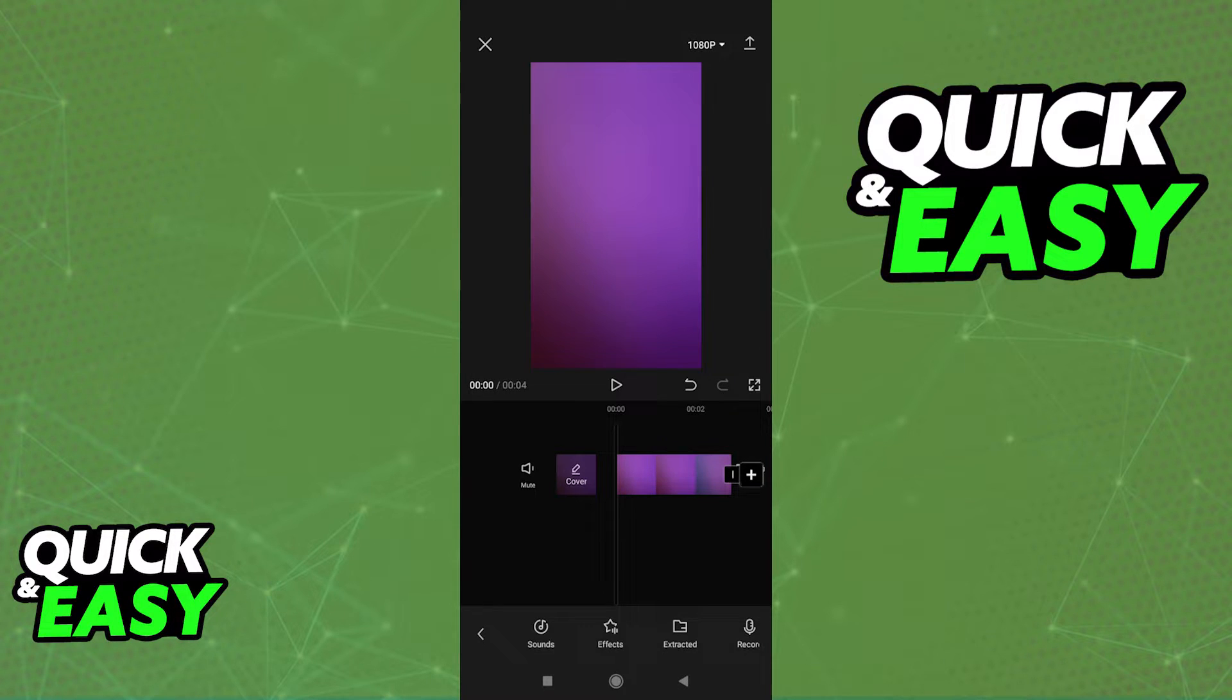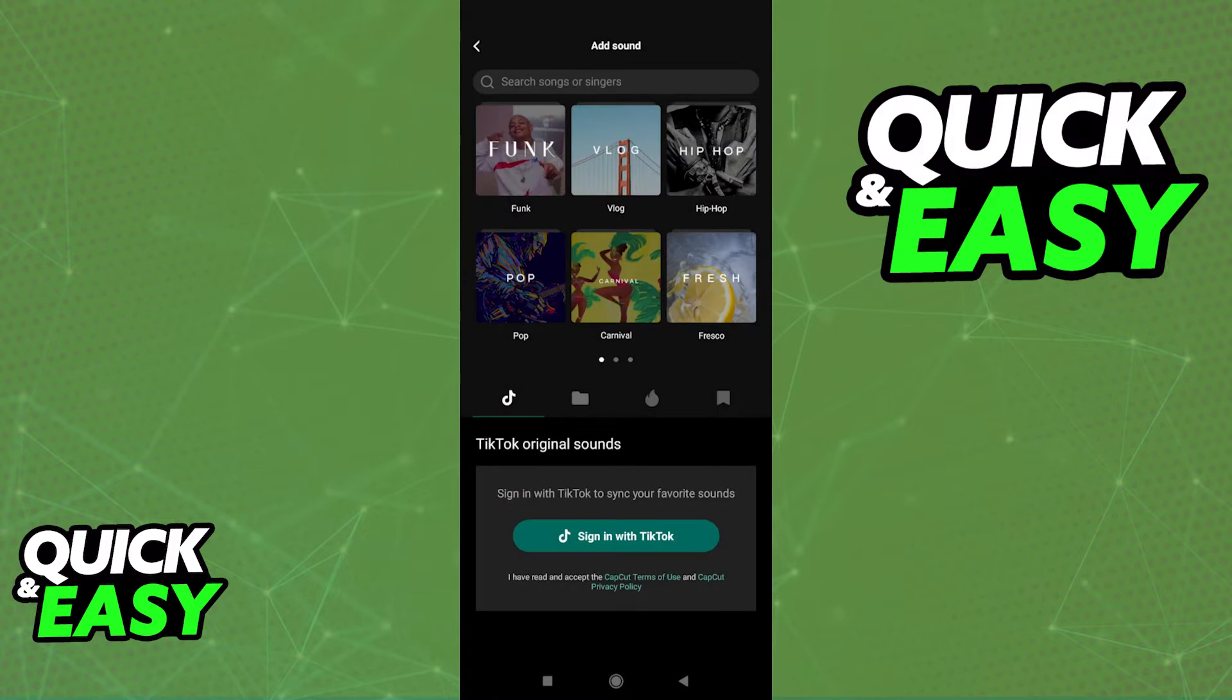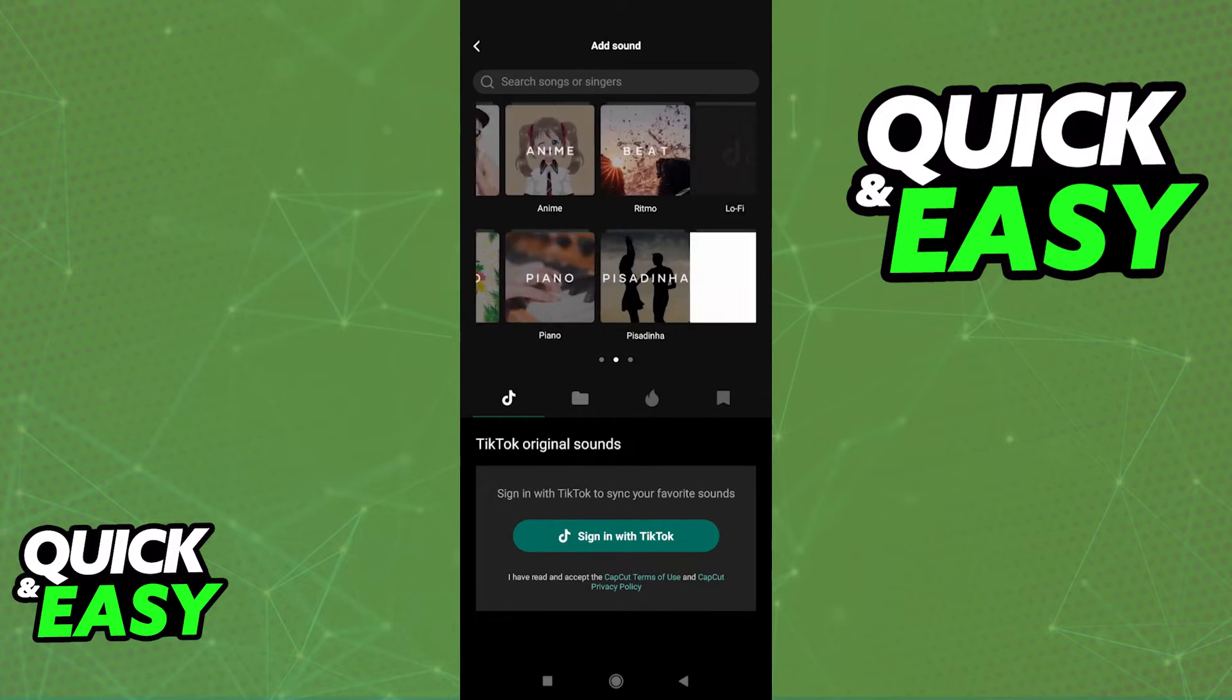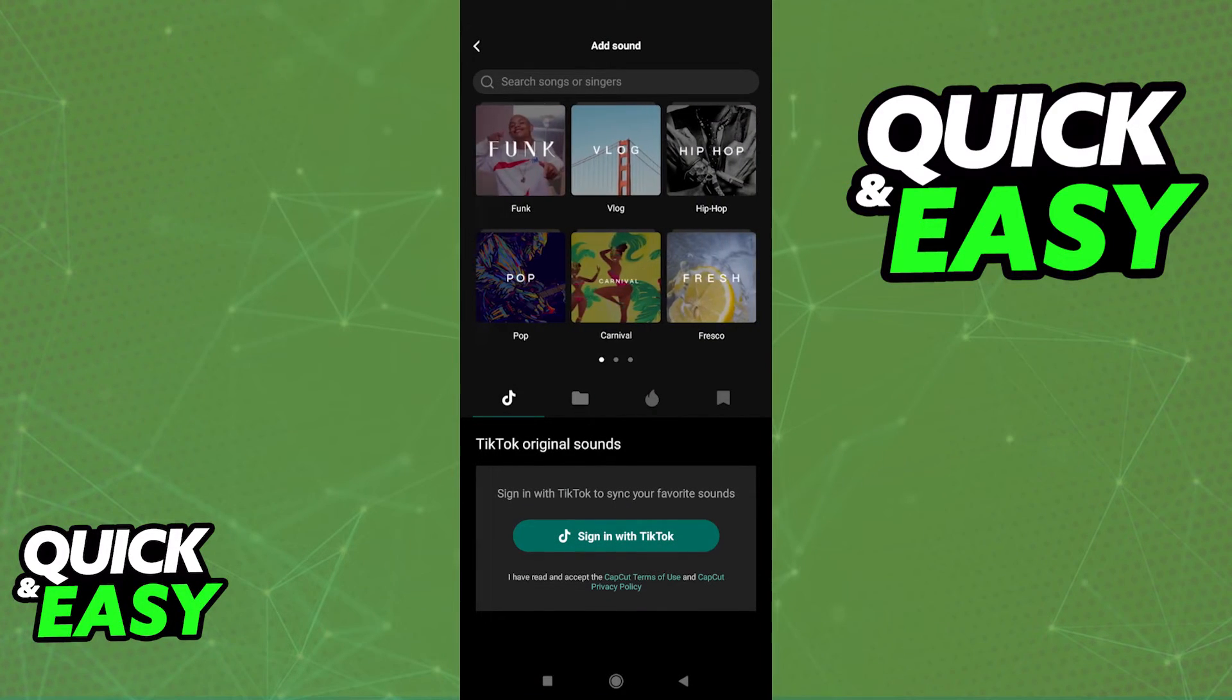So in order to add audio, all you have to do is select sound over here at the bottom bar. When you click sound, you will be able to browse through the usual songs they have on CapCut.